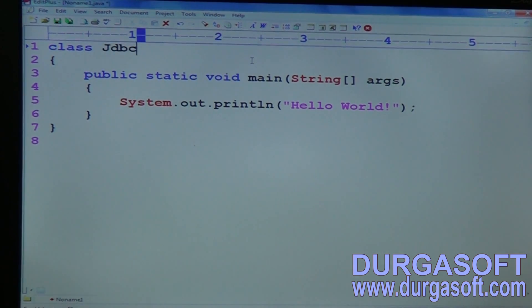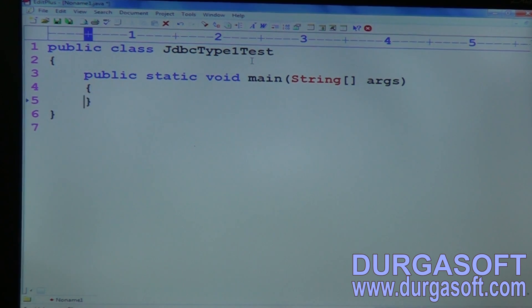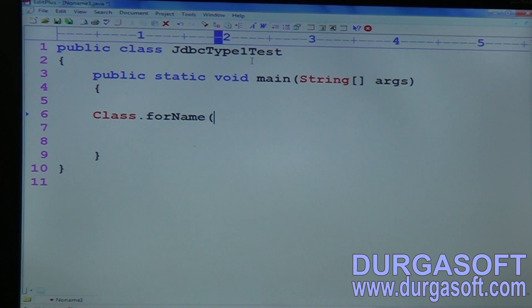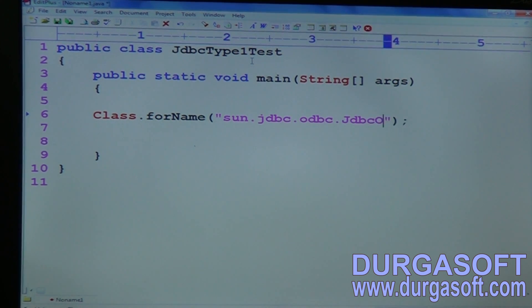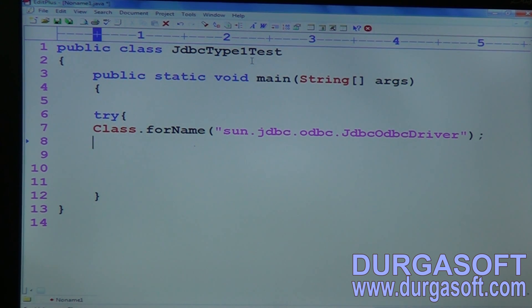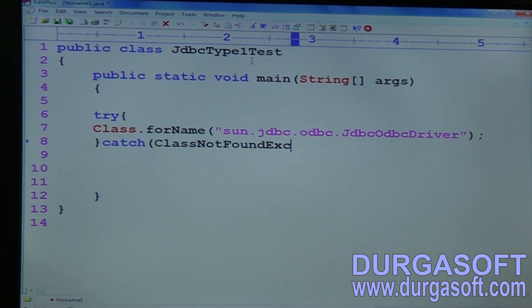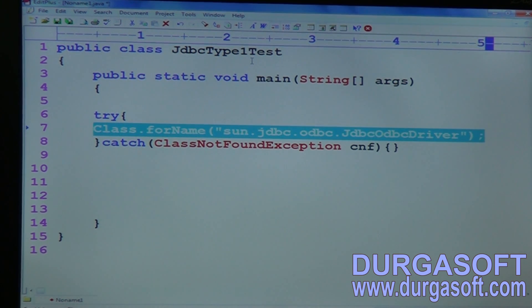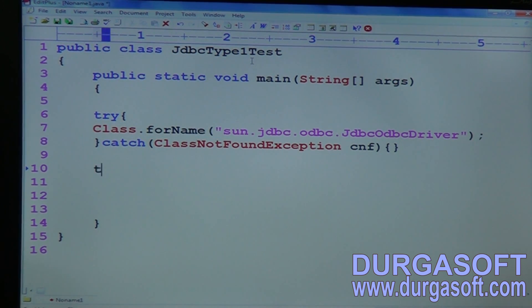Create a new Java file — JDBC Type 1 Test — and make it a public class. To load the Type 1 driver, use Class.forName with the driver name: 'sun.jdbc.odbc.JdbcOdbcDriver'. This will throw a ClassNotFoundException. To load the driver, you have three ways: using Class.forName, DriverManager.registerDriver, or using system properties.